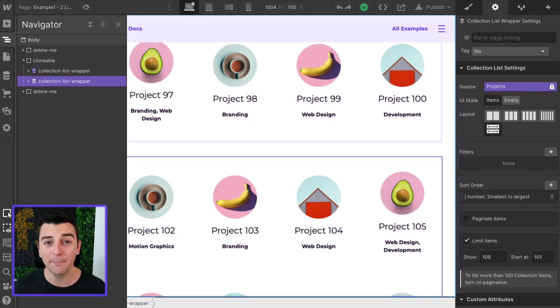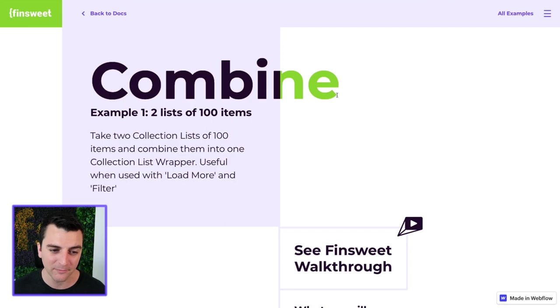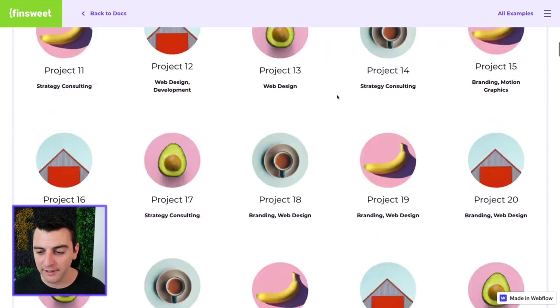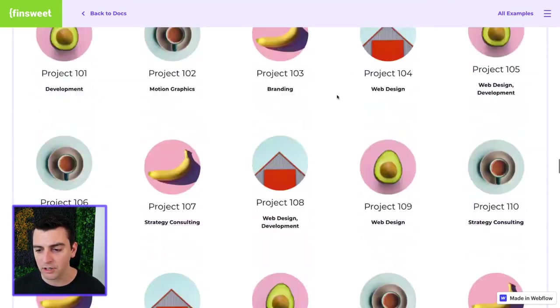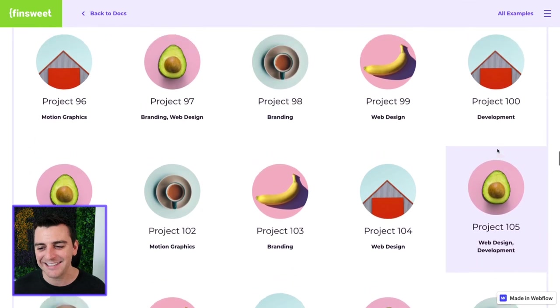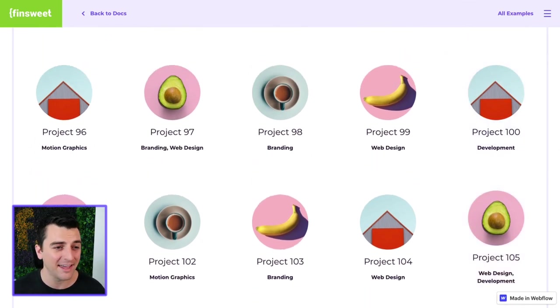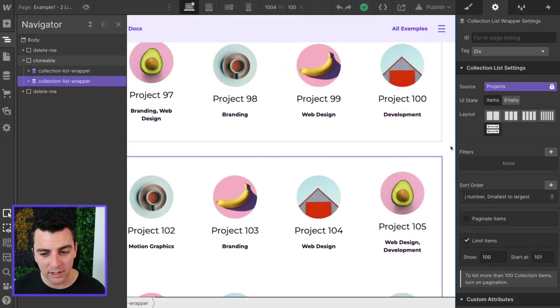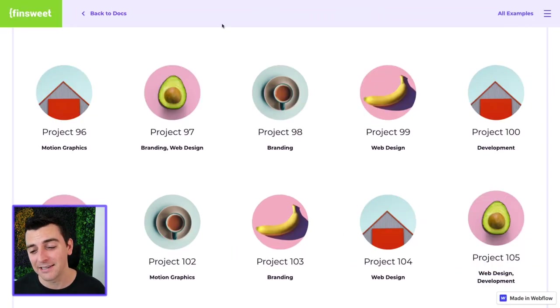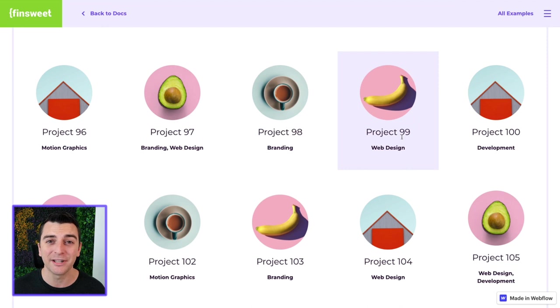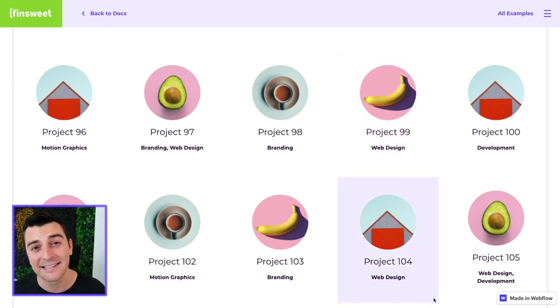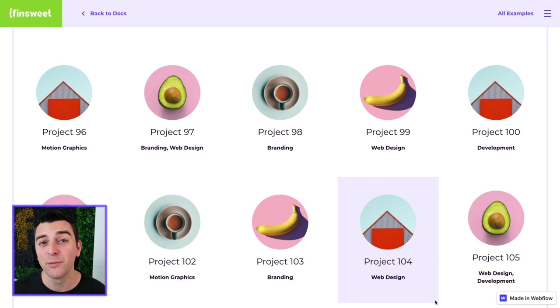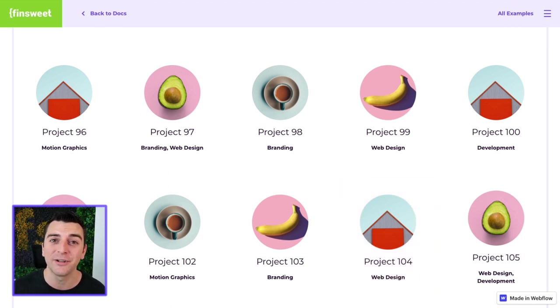On the published site with the combined component, we are going to see the magic working. Let's scroll down to Project 100, where we would expect to see that border break up and it's not there. We have the border here. It should be on the published site, but it's not because they are all inside the same collection list wrapper. And this is not just a visual trick. We're not just removing the border. We are actually combining these items into one single collection list.